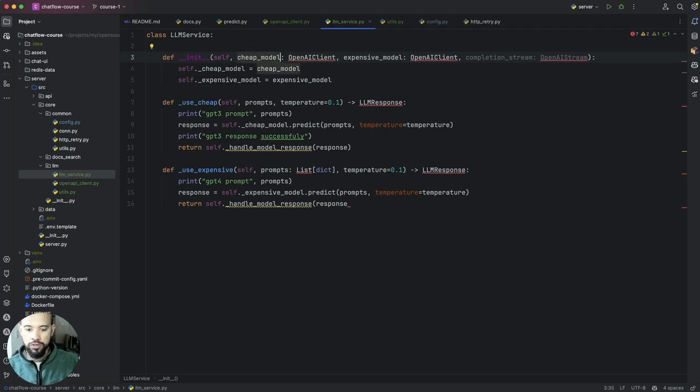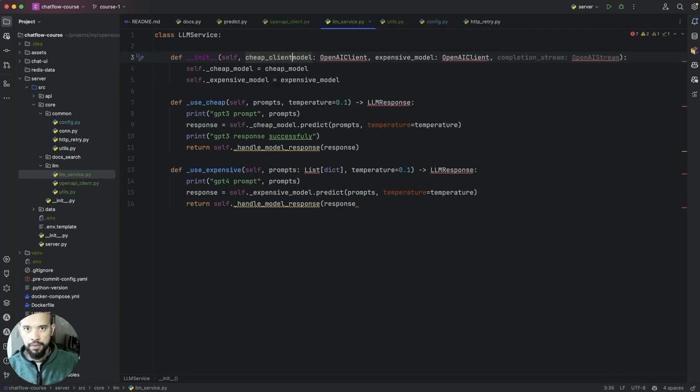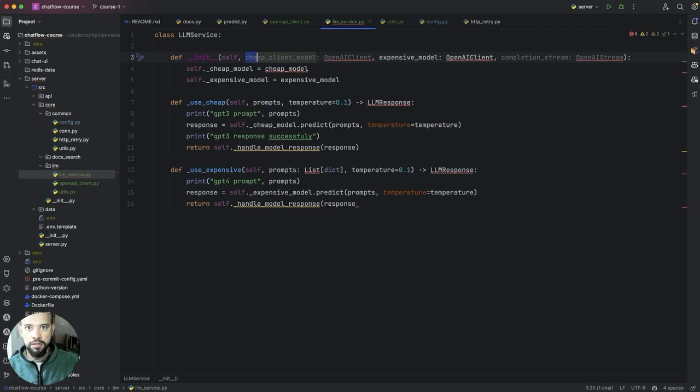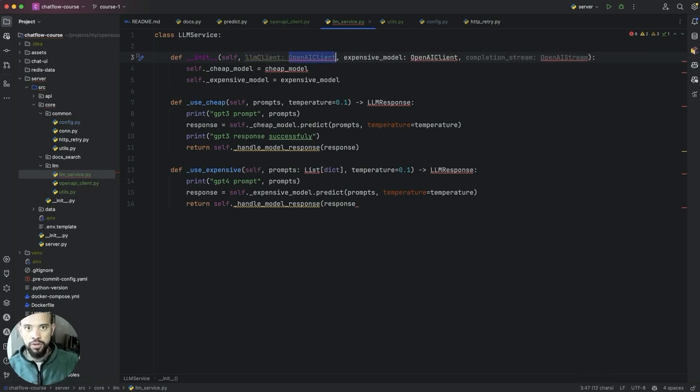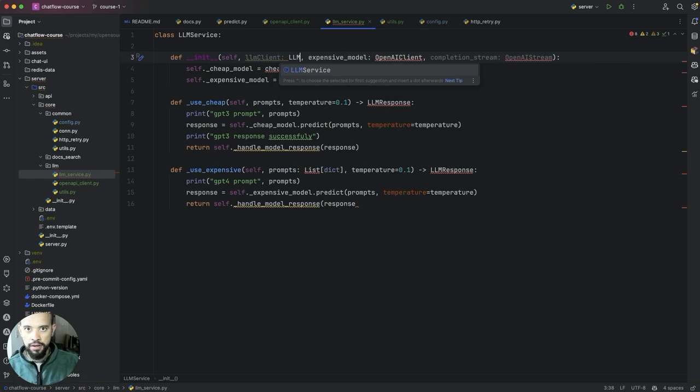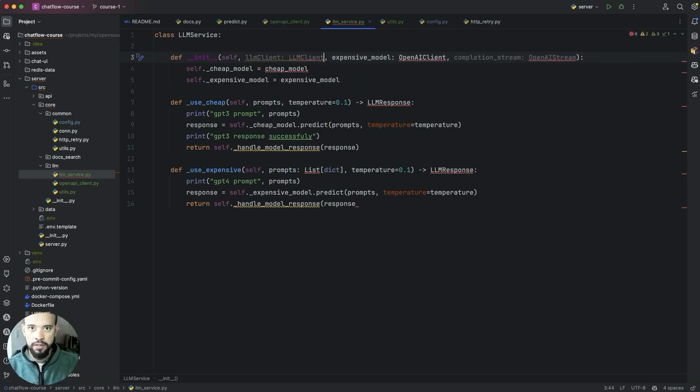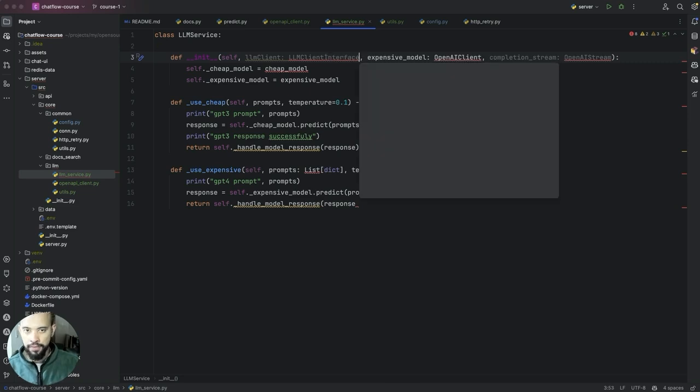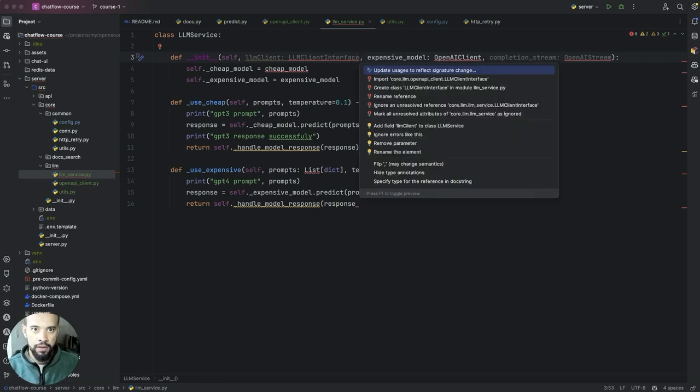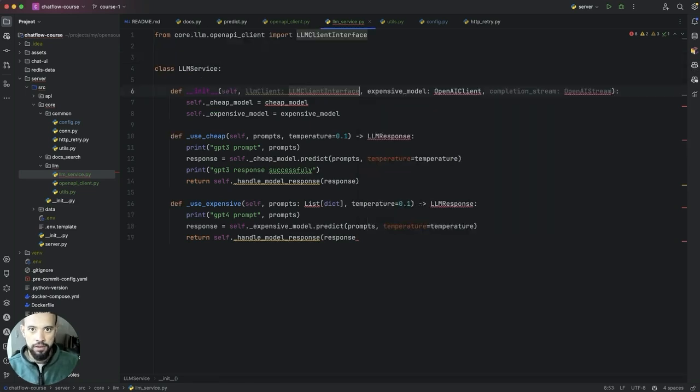What they're going to have is LLM service which will receive a model. Let's say model, client model. Because let's just simplify that for now. We're going to have LLM client which will have LLM client in the case, right, so we'll not.